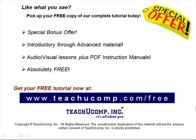Like what you see? Pick up your free copy of the complete tutorial at www.teachucomp.com forward slash free.